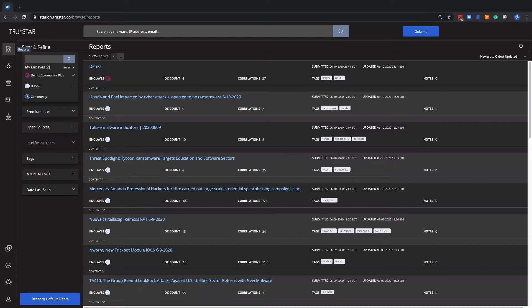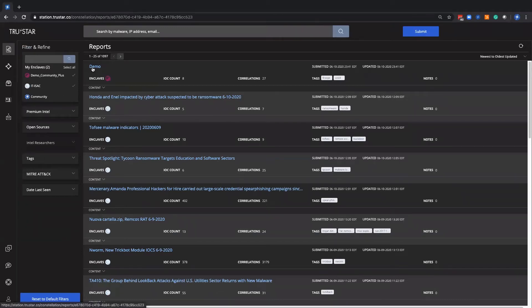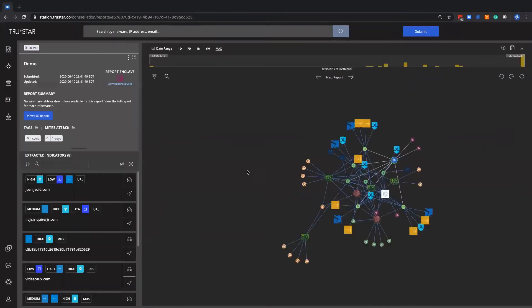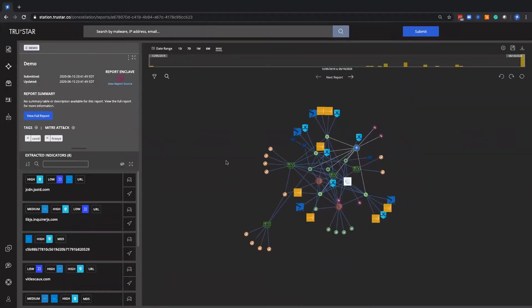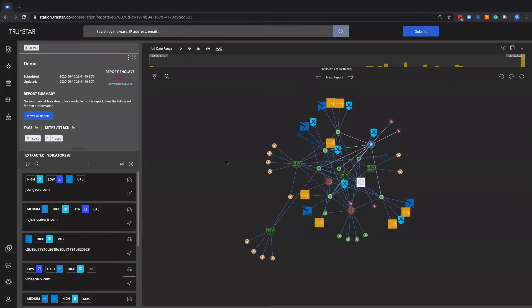This can be done in just a few clicks, and to quickly show you this example, if you click into this report, let's say this was a phishing email that a member had submitted privately. And then now they've confirmed that it is in fact malicious, and they're interested in sharing this back out wider.